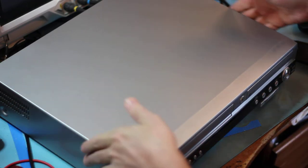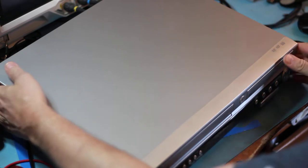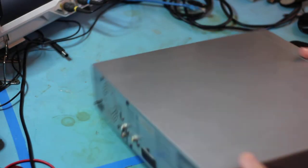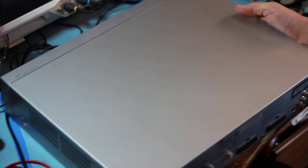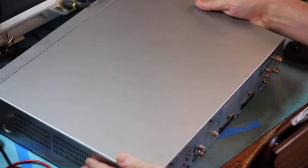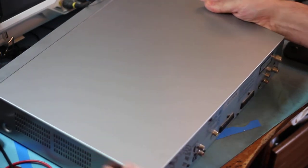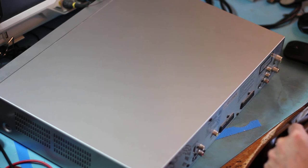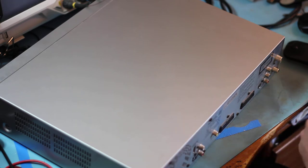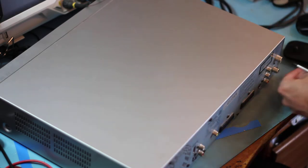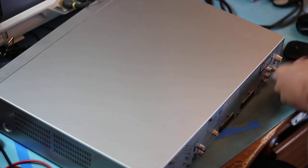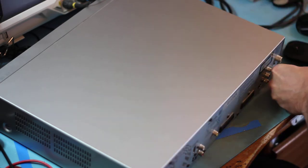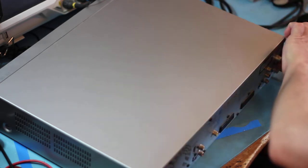I've taken the four screws out of the side already. We should have three or four on the back. One, two, three.